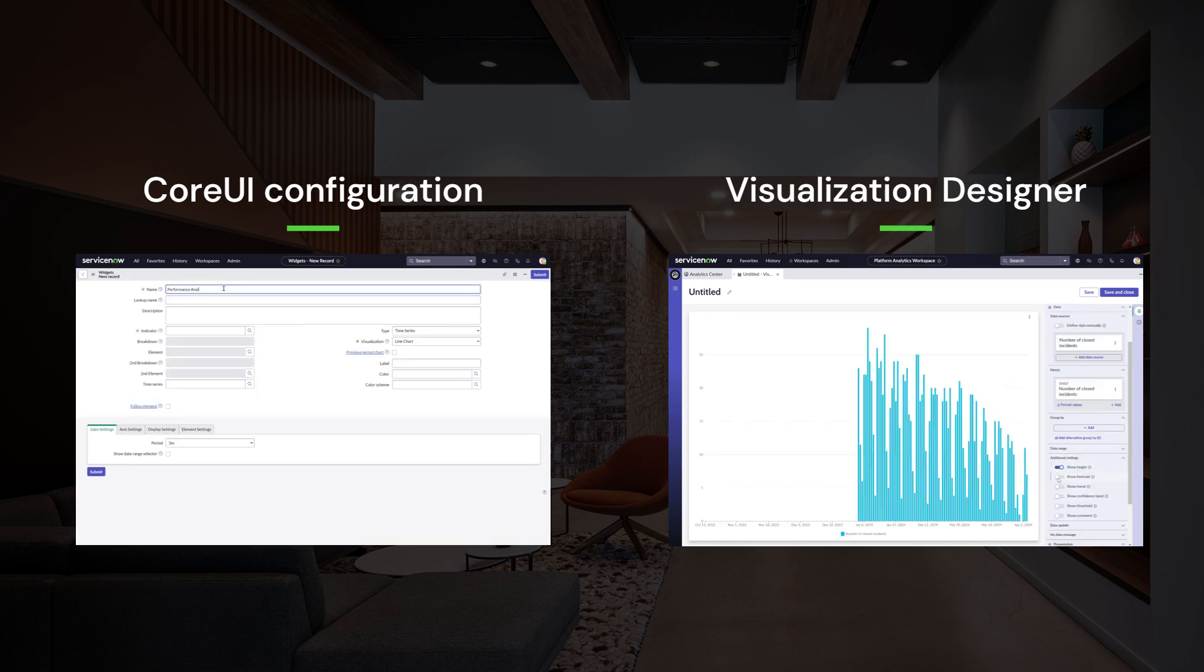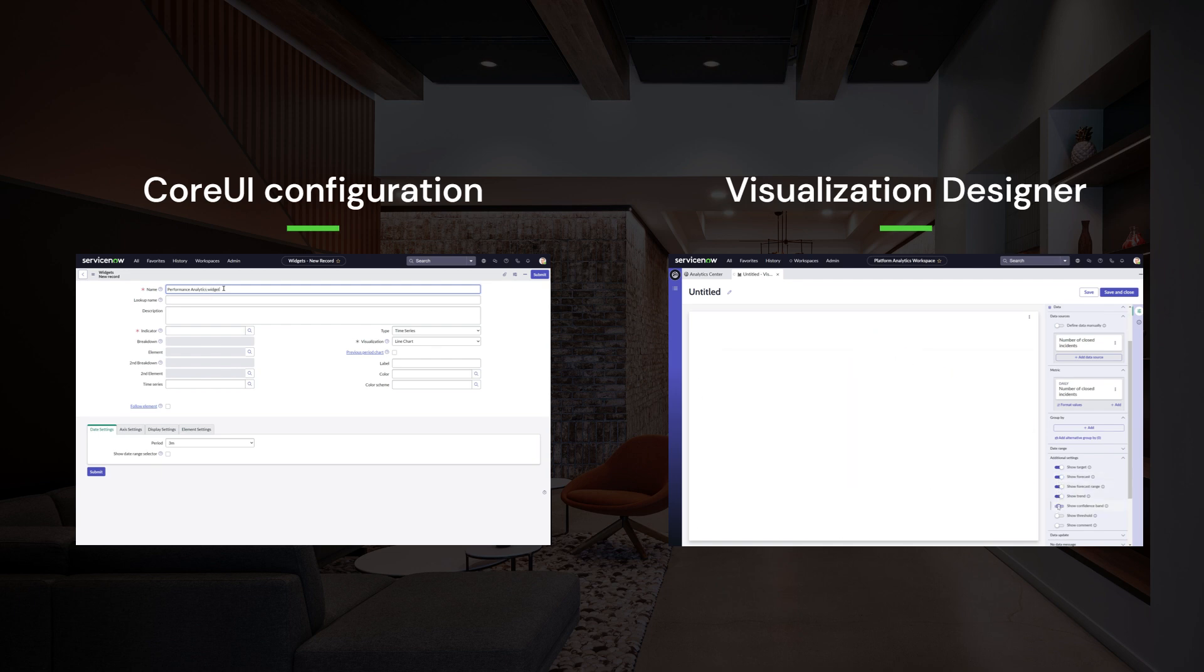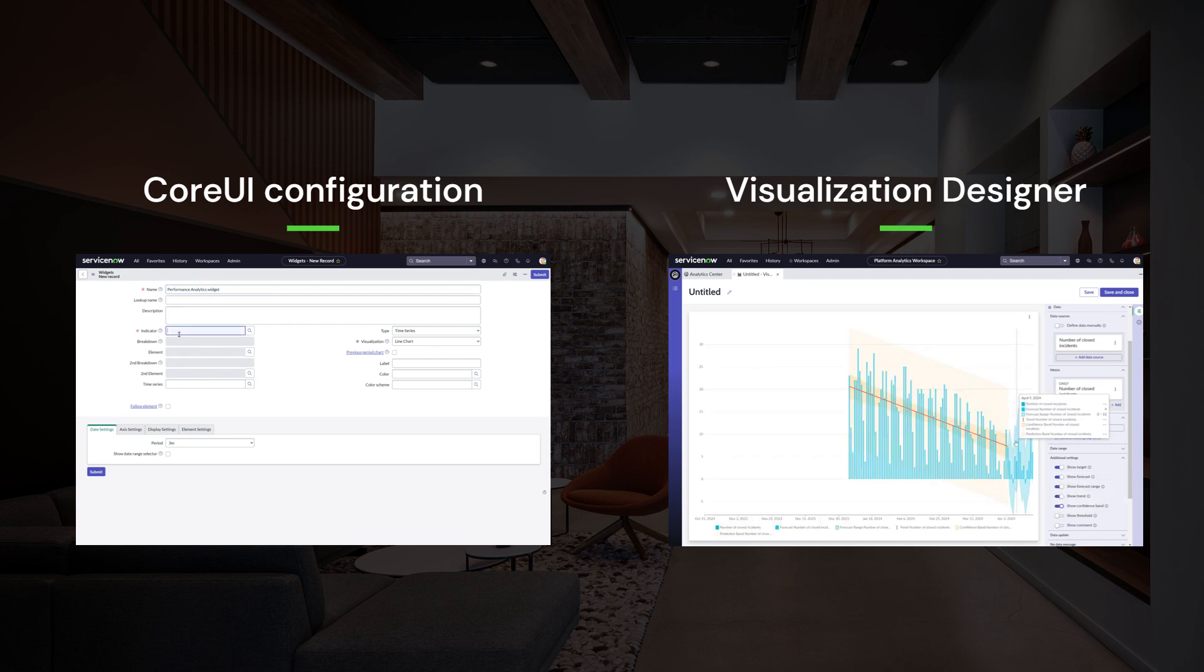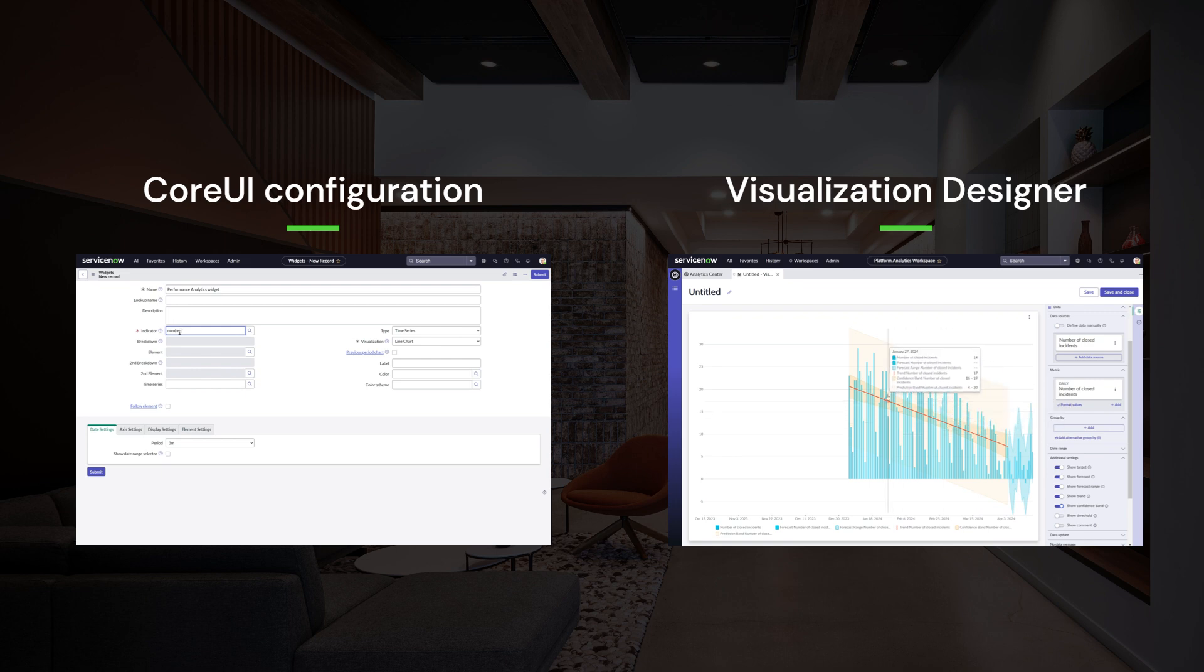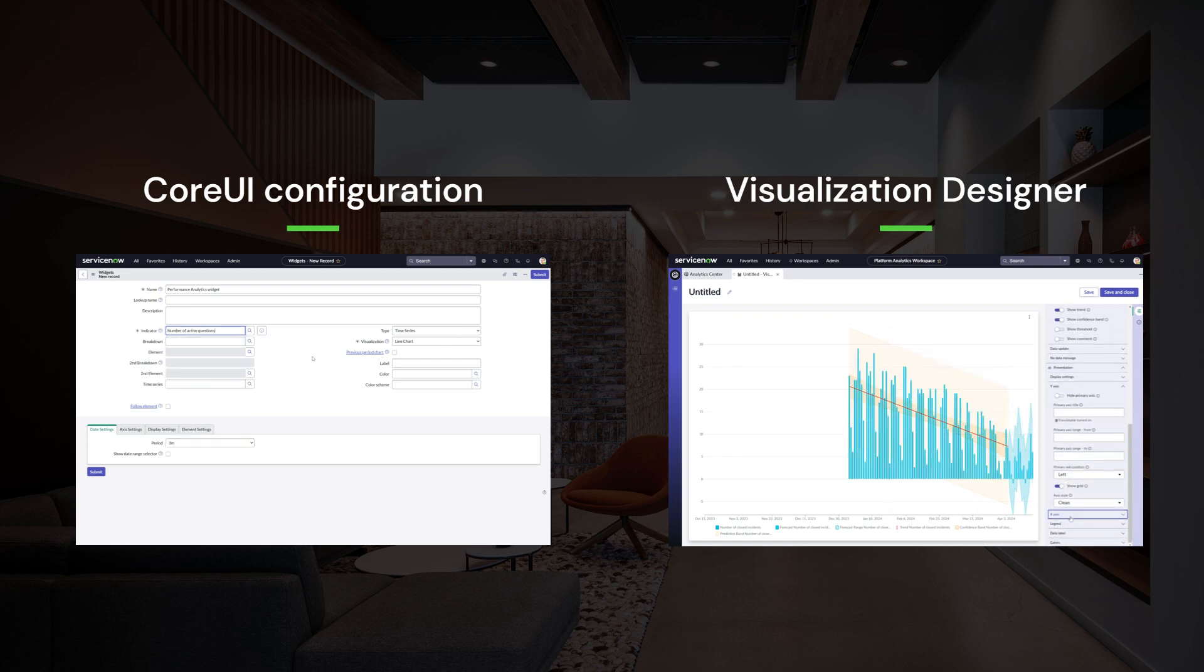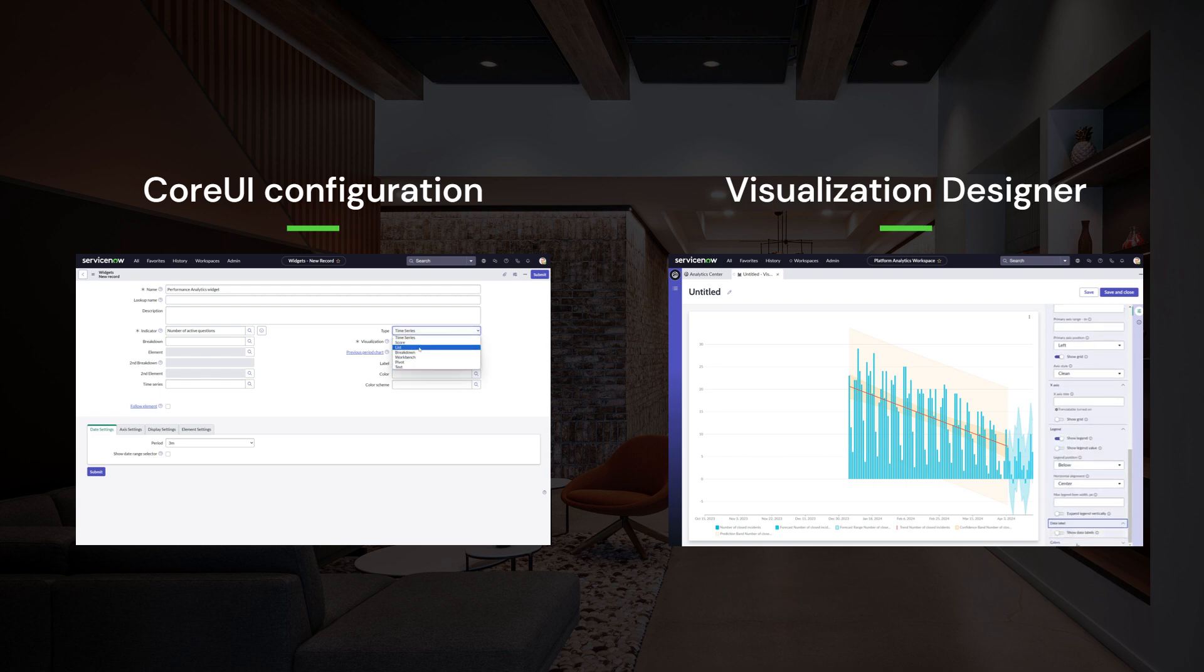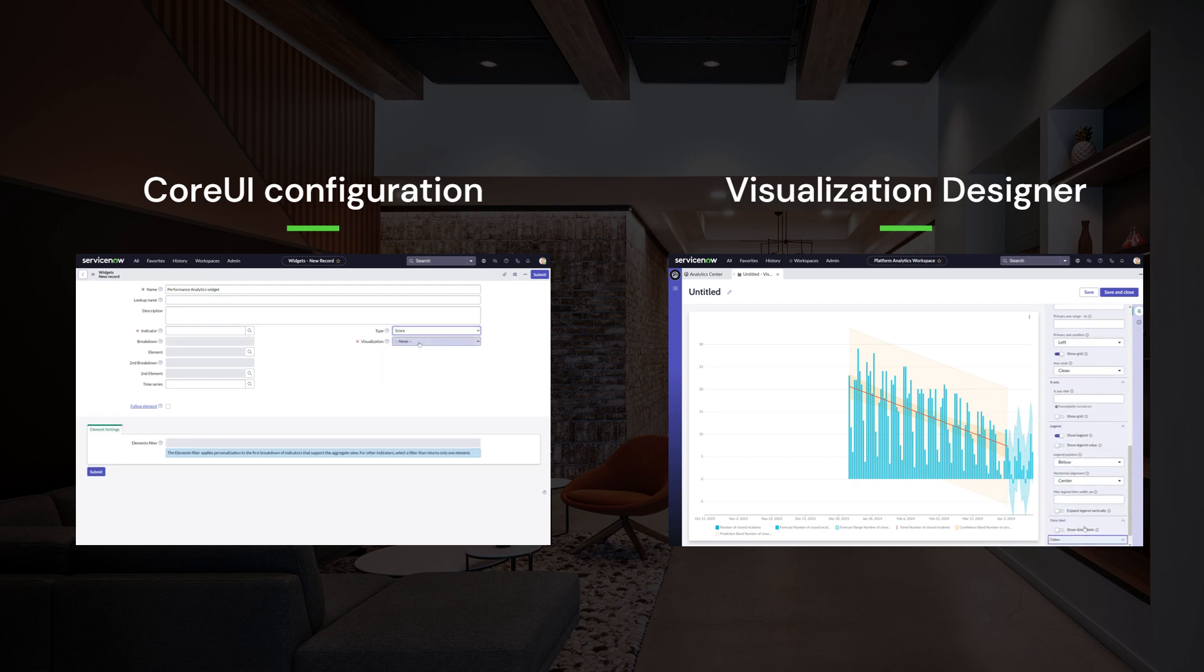They almost felt like different analytics applications within the same platform. We are now solving this through one single way of analytics configuration, where once you select the data source you can start applying all the needed options to get that meaningful insight visualized within your data.